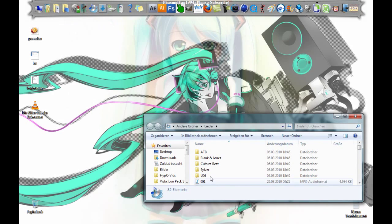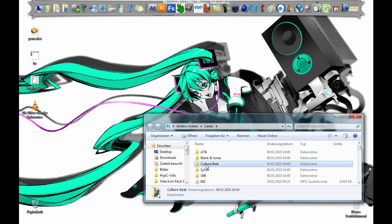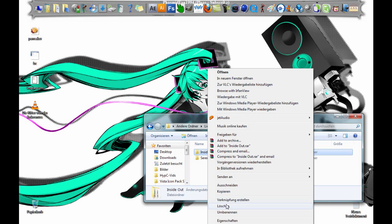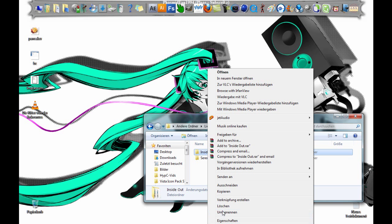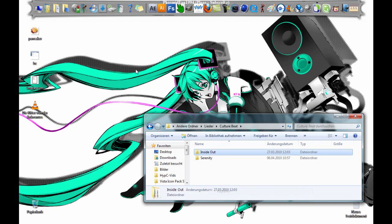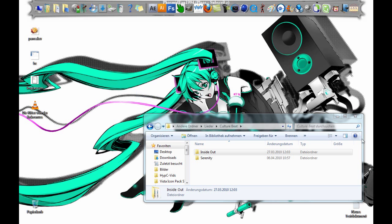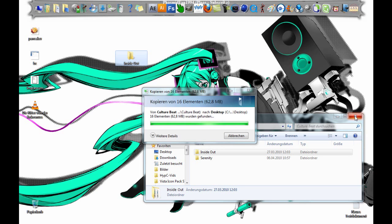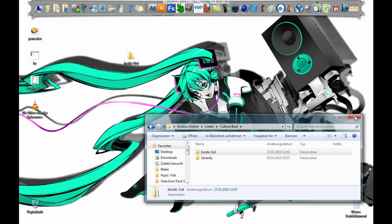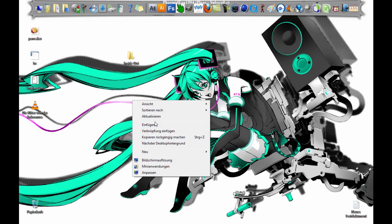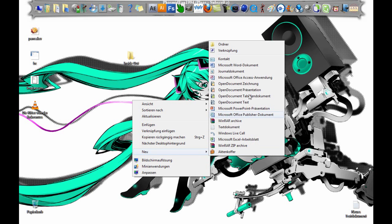I want to go to my songs and hear Culture Beat and want to copy the album Inside Out. Copy, paste, good. Now I want to make a text document.